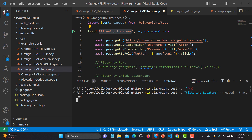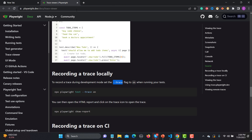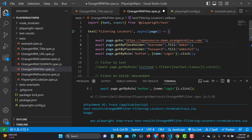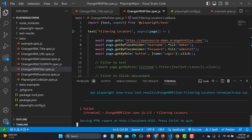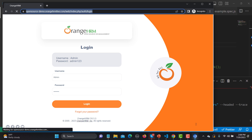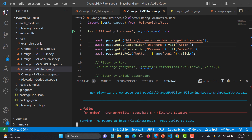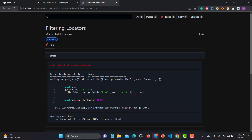Let me save the file first and then run it using the same command. What will happen is that it will go to the OrangeHRM website, provide the username and password, log in, and then try to click on this Leave button on the left side. The locator is not correct so it will fail, and once it fails it will generate the trace. A report will be generated automatically once it fails.